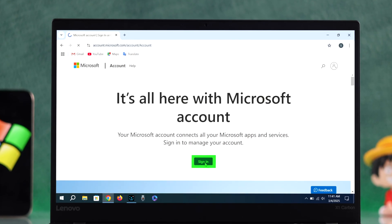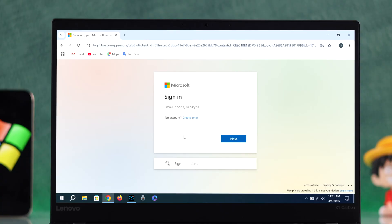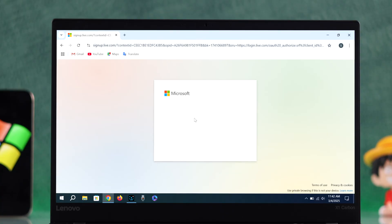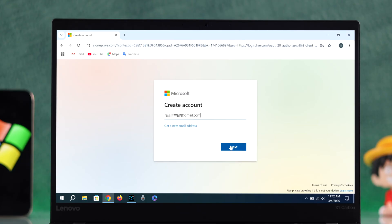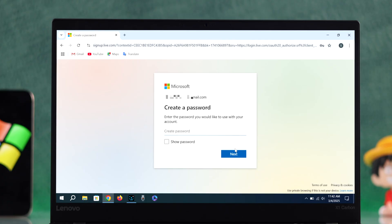Choose 'Create account' to start fresh. Enter your email, or if you need a new one, create a Gmail or Outlook account first. I will use my existing email. Now create a strong password and go next.